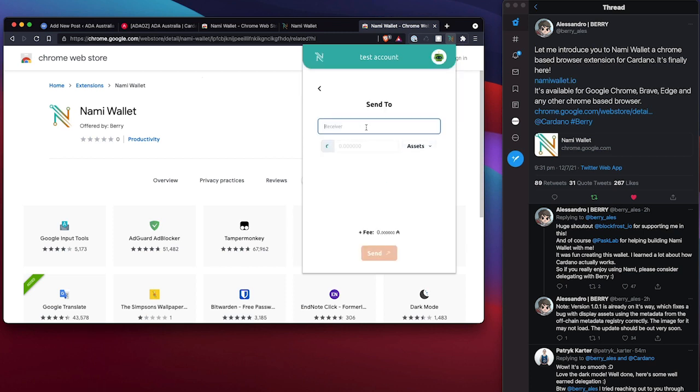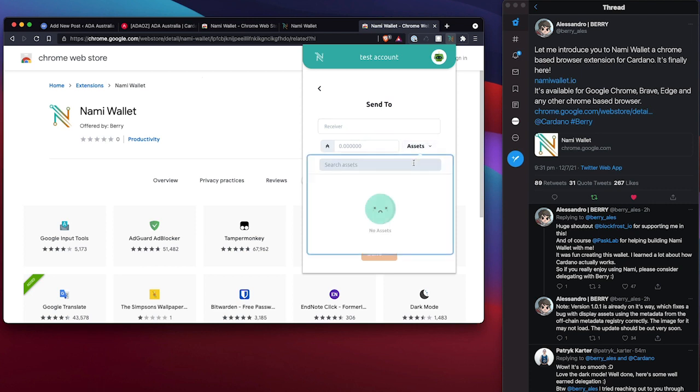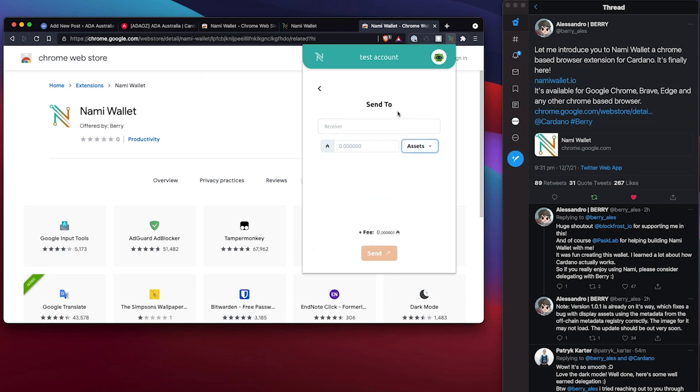Sending is what I expect with the receiver address, et cetera, the amount and assets. So I'm assuming these assets would also mean that I can play around and maybe visually see some of the NFTs that might be on here. So that's pretty cool.